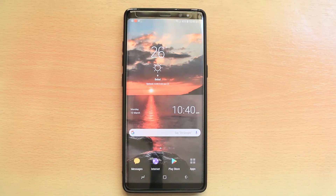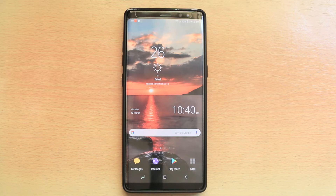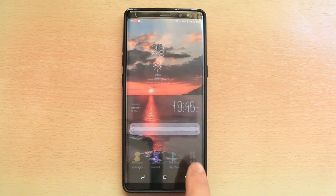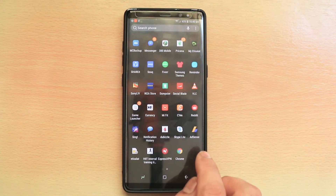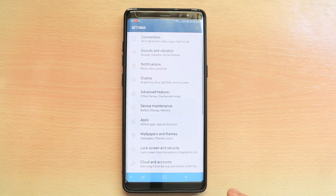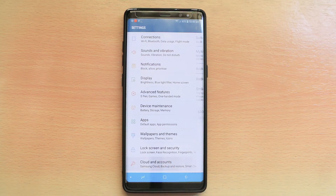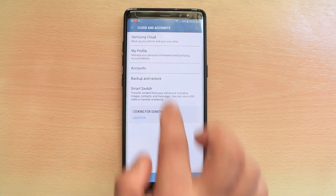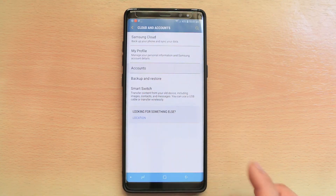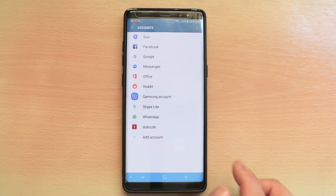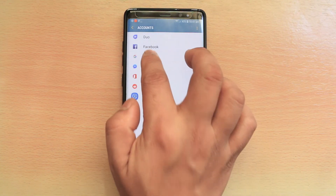If you want to back up the contacts in your Android phone to Gmail, make sure that you have contacts in the internal memory of your Android phone. Then go to Settings, go to Clouds and Accounts, go to Accounts, and then select Google.